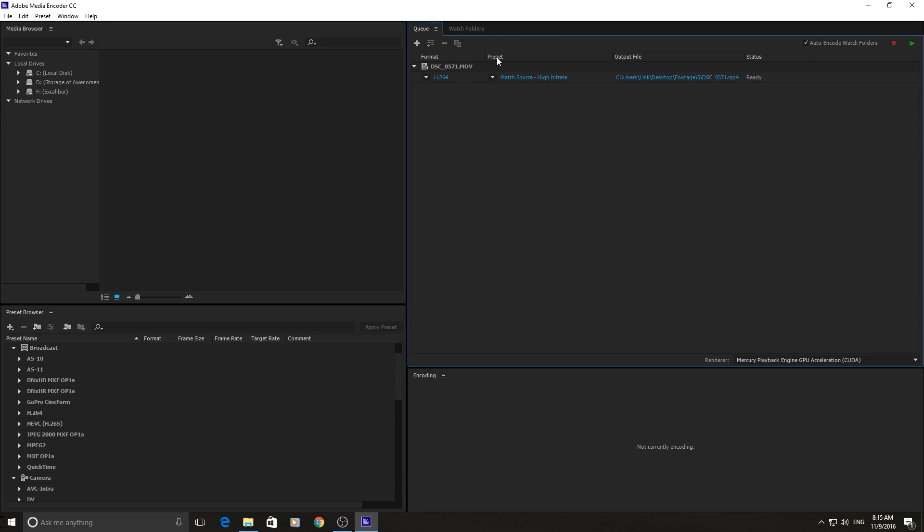So once it's in Adobe Media Encoder, on the bottom here it's going to look a lot like the After Effects Render Queue and the Premiere Pro Render Queue, and that's just because it's basically the same thing. Adobe wouldn't have written 14 different programs to render out in each one of them. They all basically contact Adobe Media Encoder and Adobe Media Encoder just brings it all together.